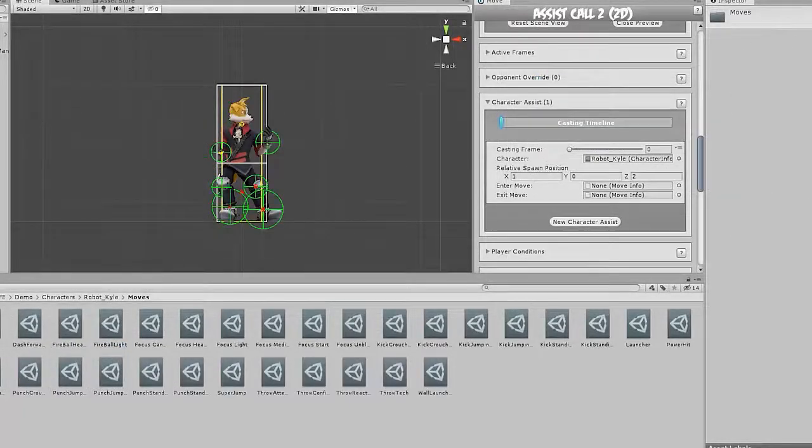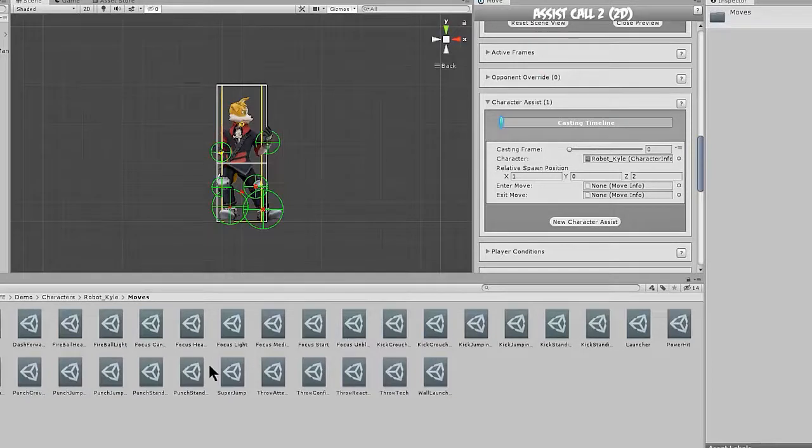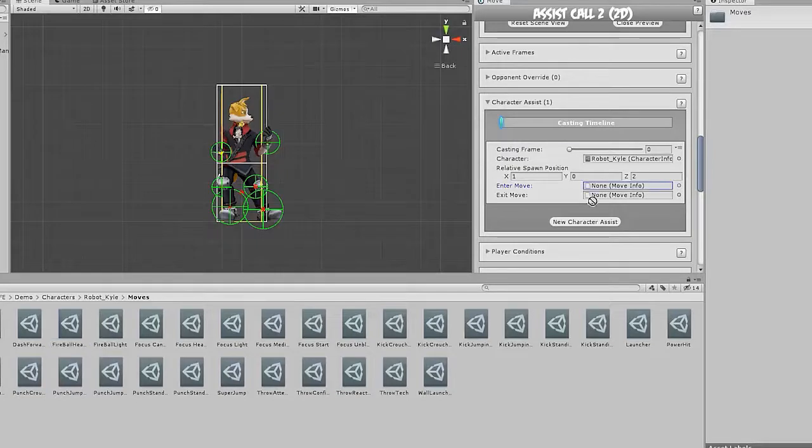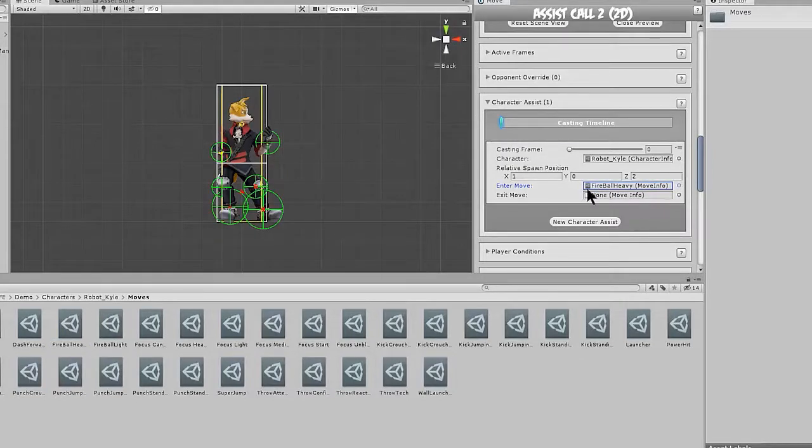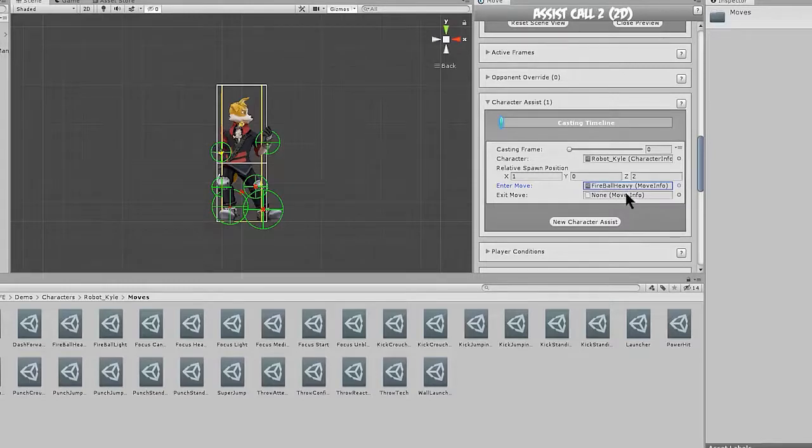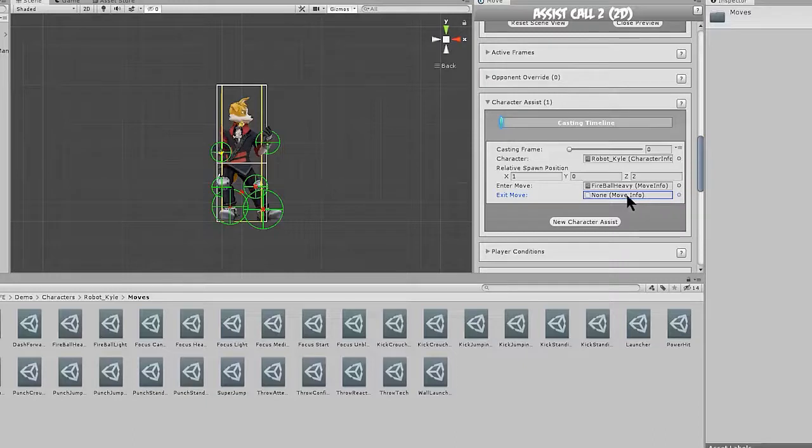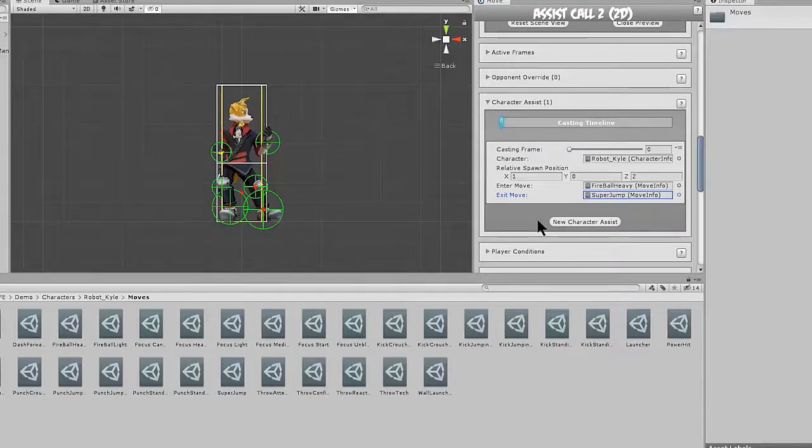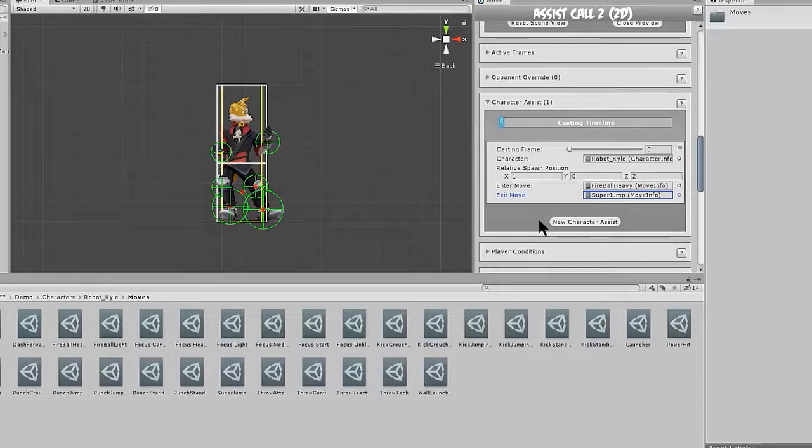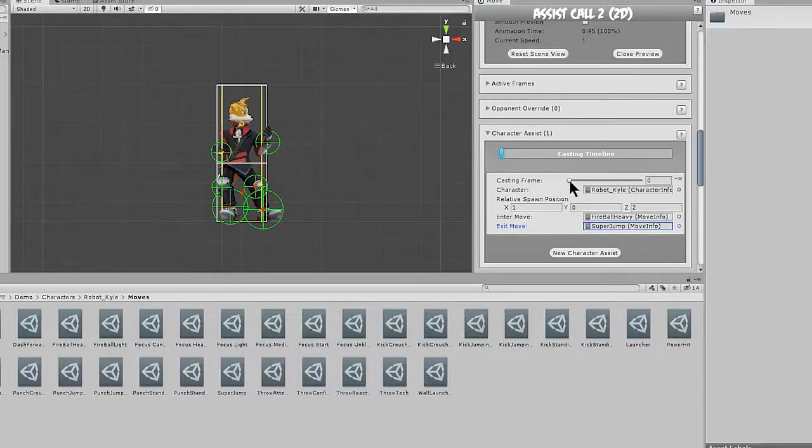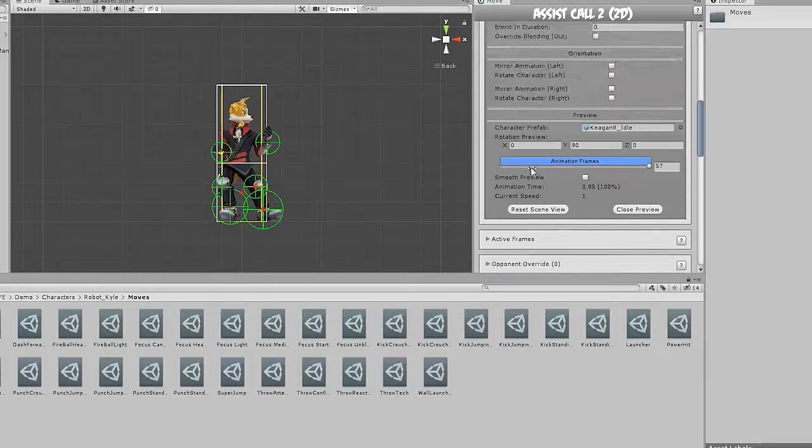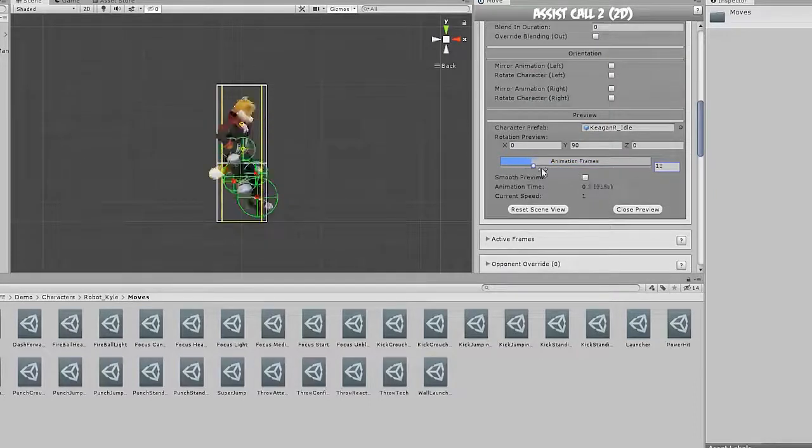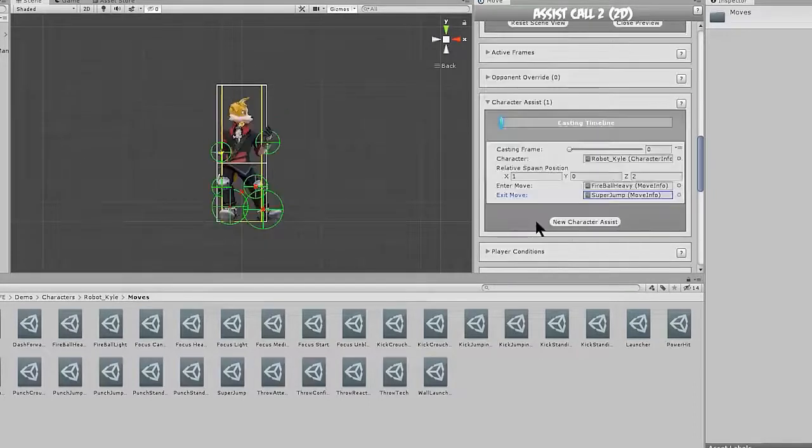For the assist moves, we need to select an intro move and an exit move. Let's pick the intro move first. We want our assist character to throw a fireball. So I've picked the move fireball heavy here. And this is just one of robot Kyle's example moves. You can find it in his moves folder. And for the exit move, it's going to be the move that he will execute after the fireball. So from our example moves, we're just going to pick super jump. And the reason we picked super jump is because it's an animation that's going to leave the assist character off the screen. And we want the character to be off the screen so we can despawn it without the player noticing.